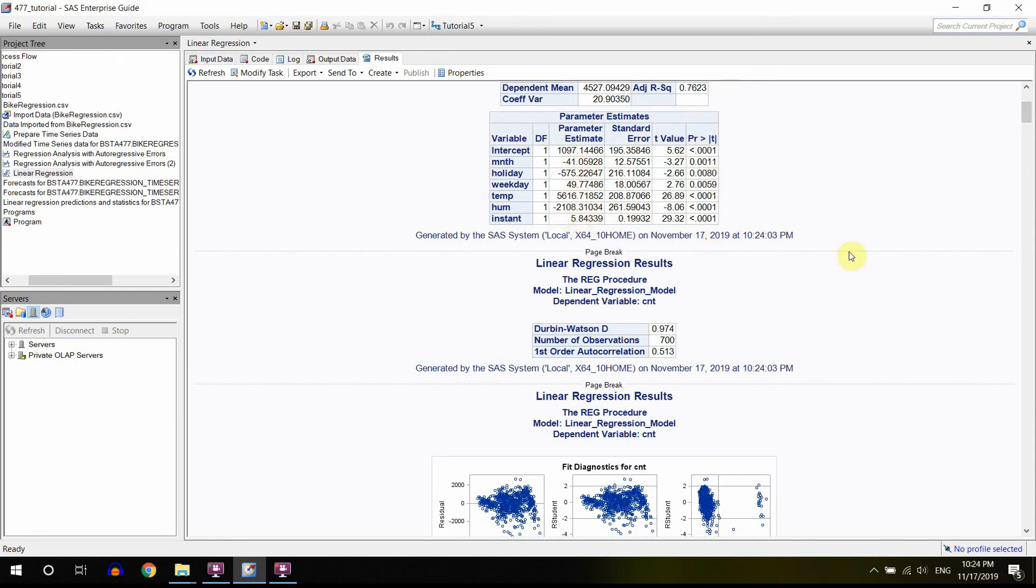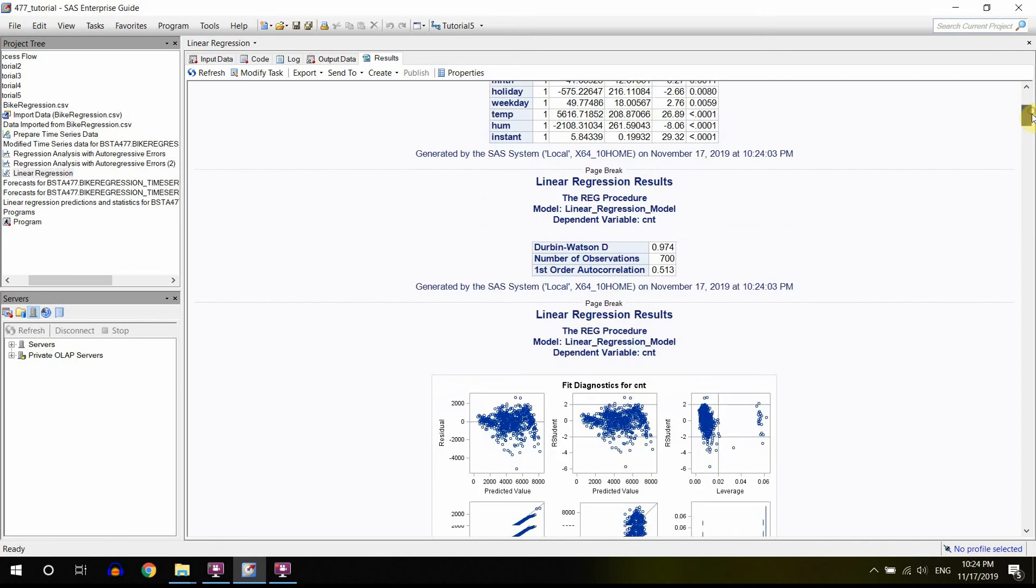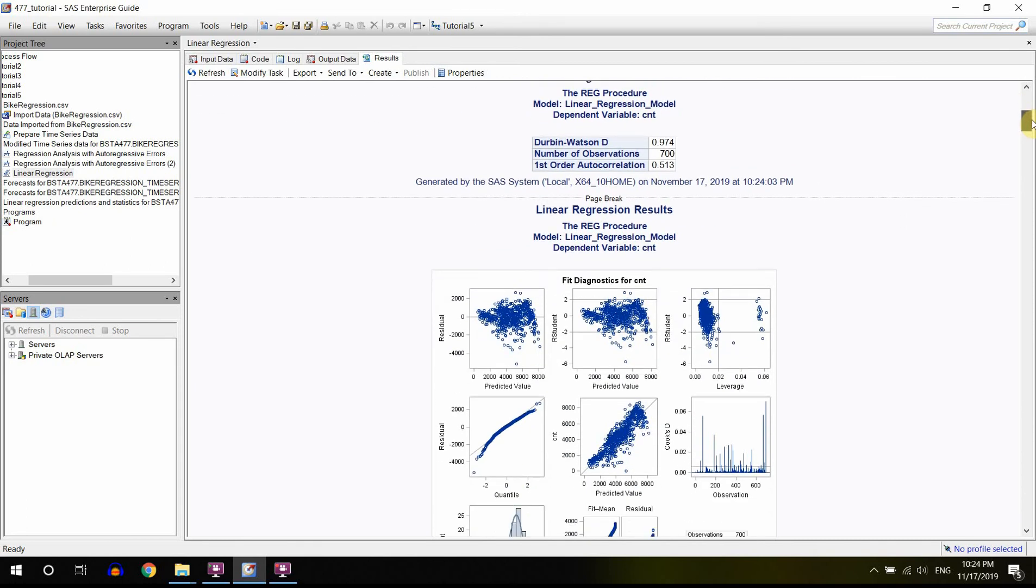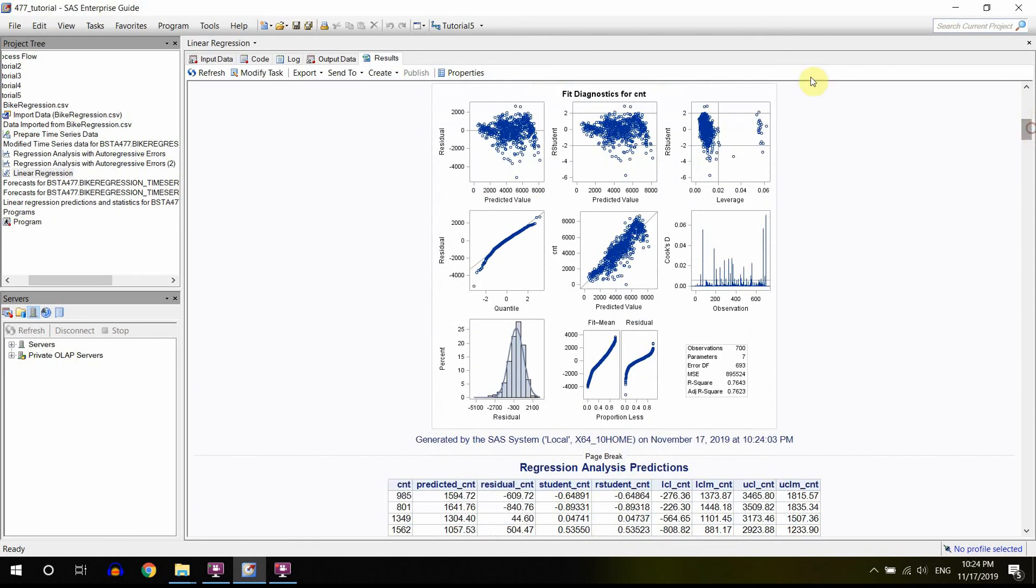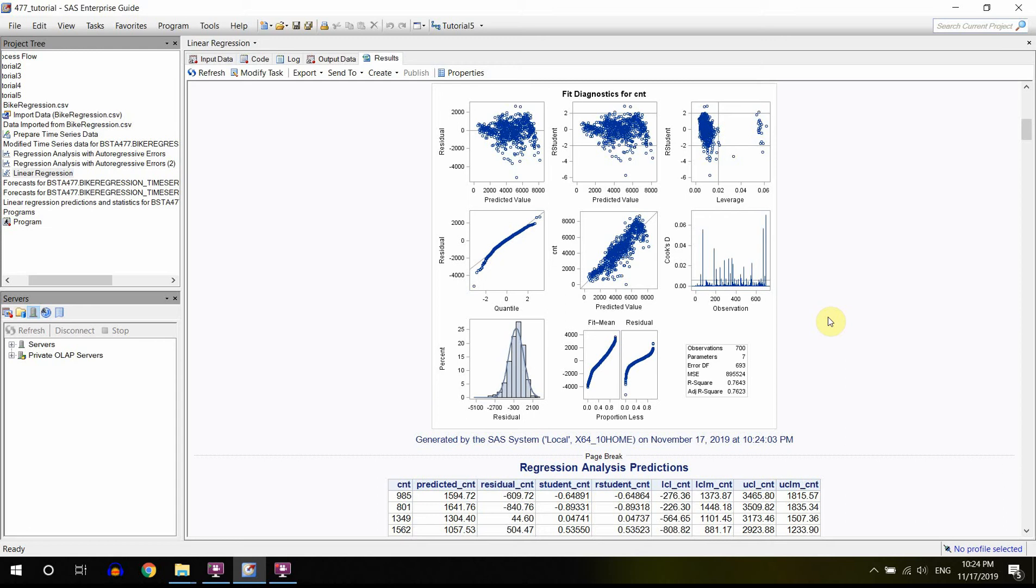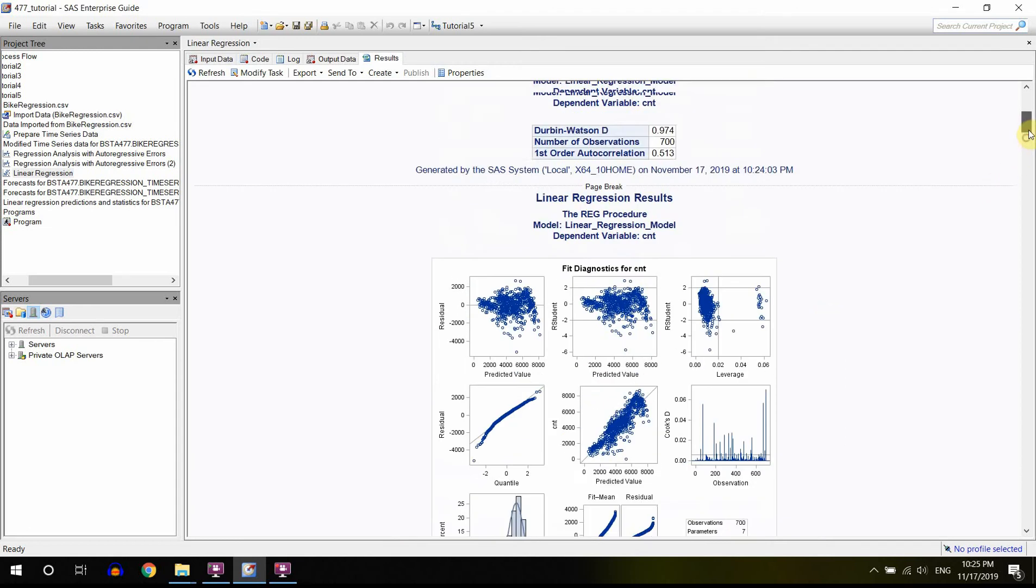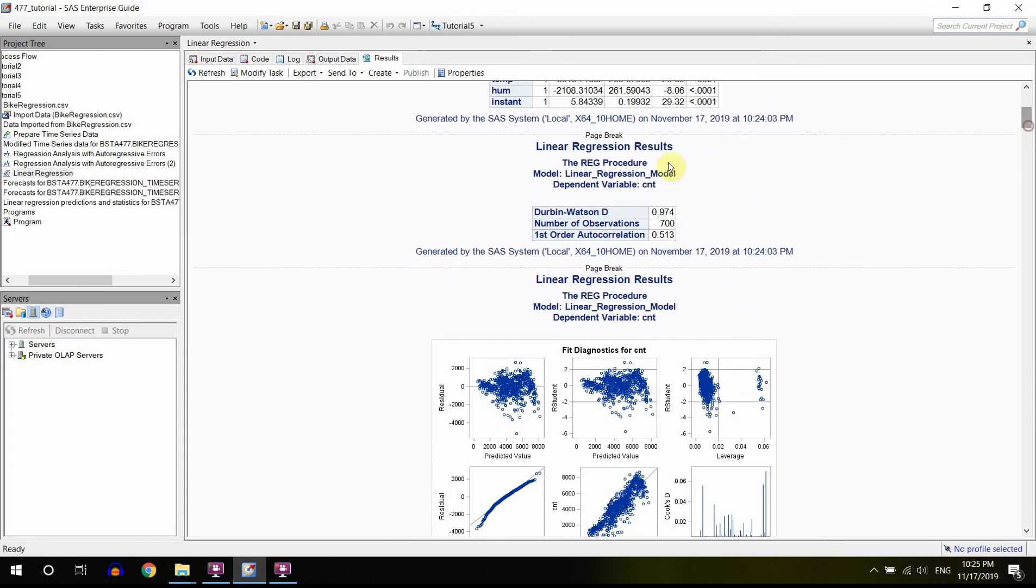But what we have here is that we have more plots, and these plots help us to analyze the residuals. Because you definitely have those four assumptions. One of them is that they are not autocorrelated, and that's what we use Durbin test for.